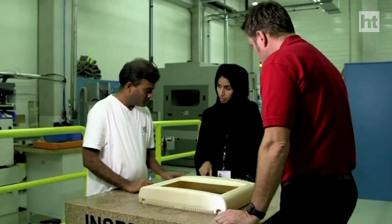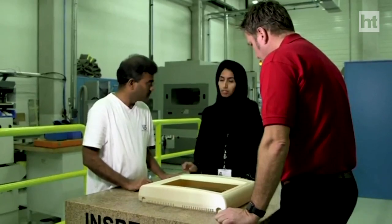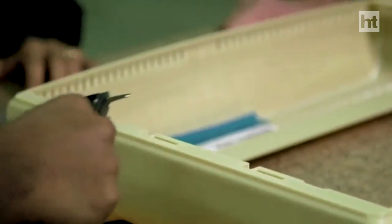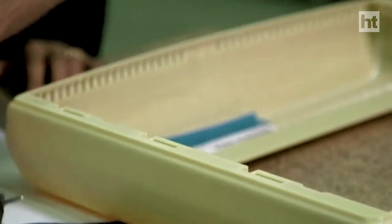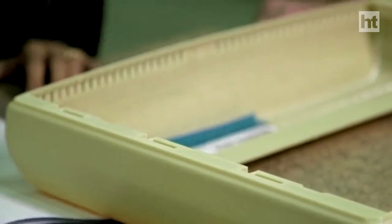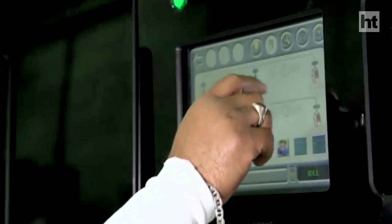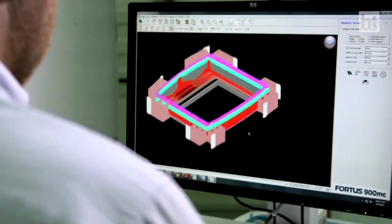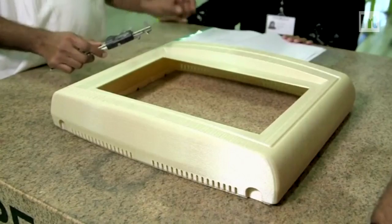The process we're using here is FDM, which stands for fused deposition modeling. In this process, we take the geometry of the part that we want to manufacture and we put that in a format that the 3D printing machine uses.